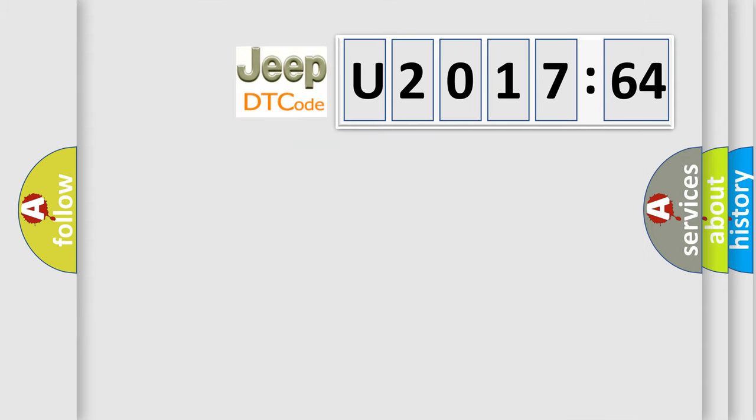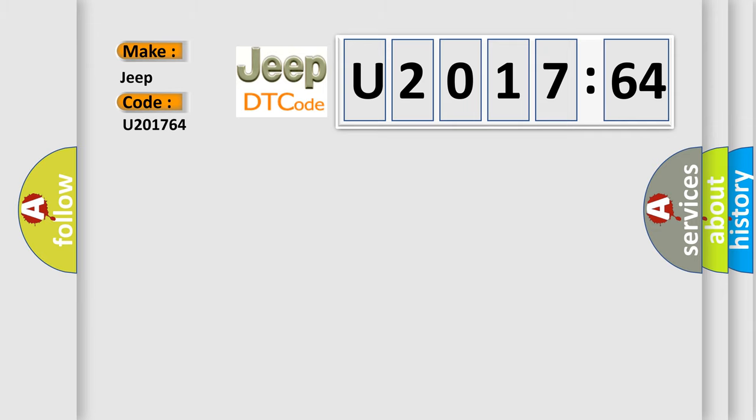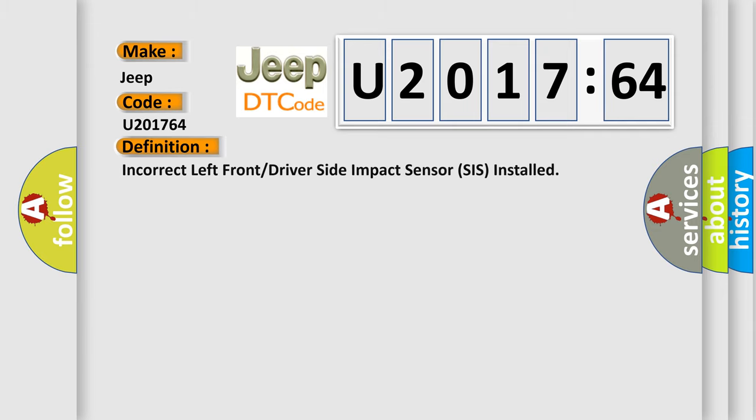So, what does the diagnostic trouble code U201764 interpret specifically for Jeep car manufacturers? The basic definition is: incorrect left front or driver side impact sensor system installed.